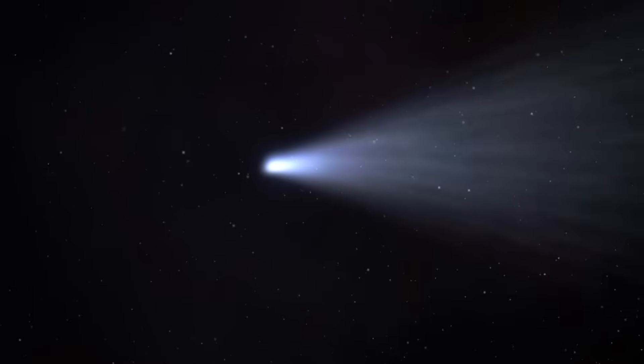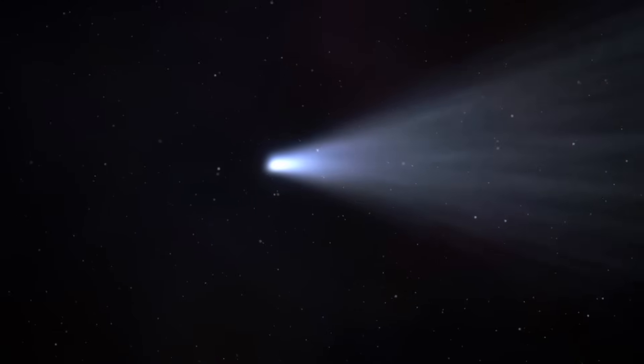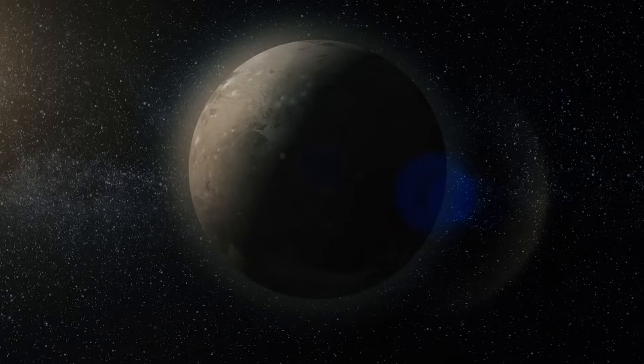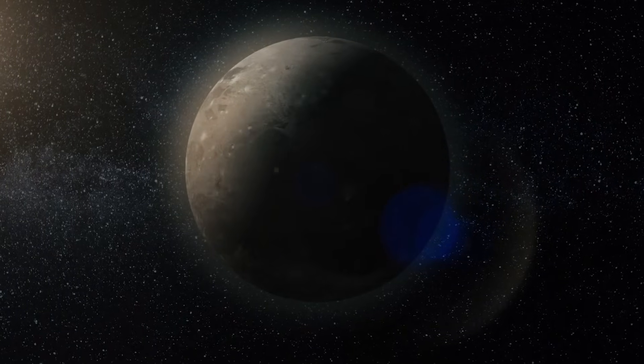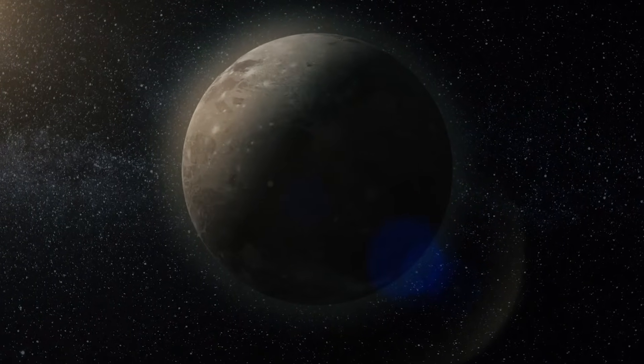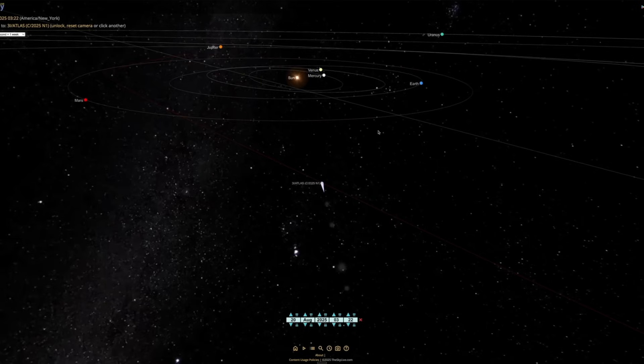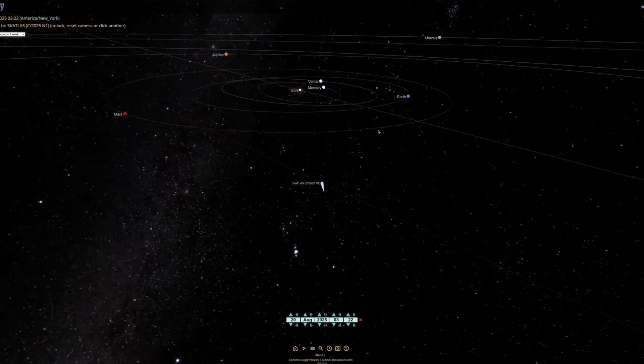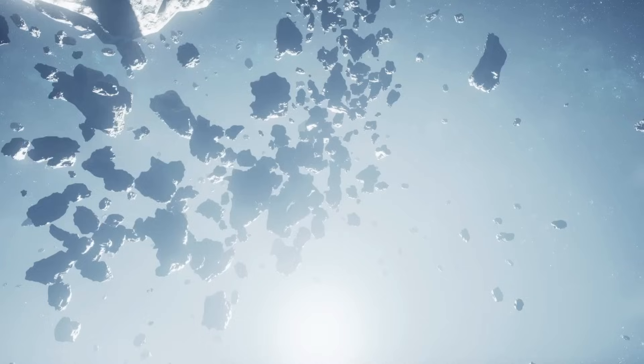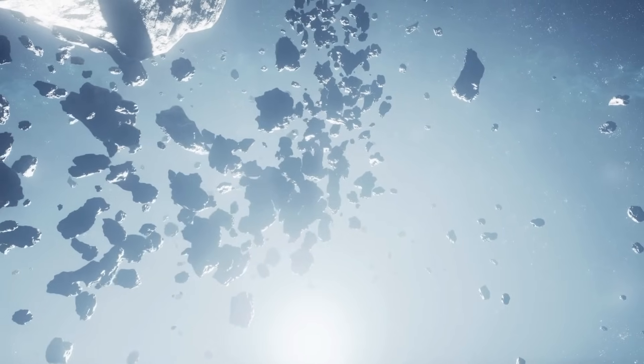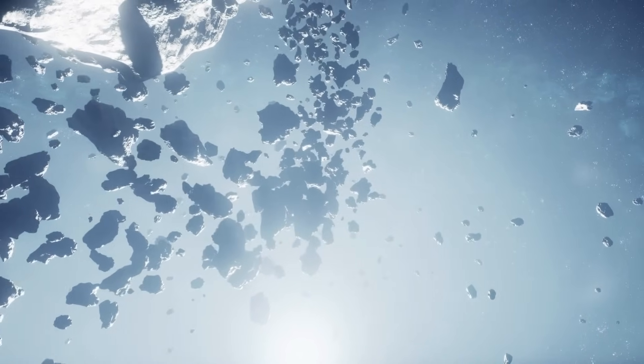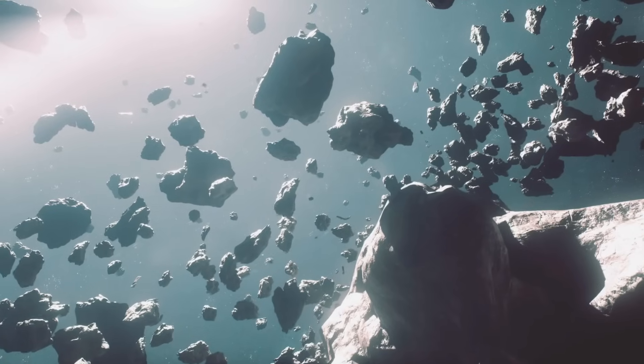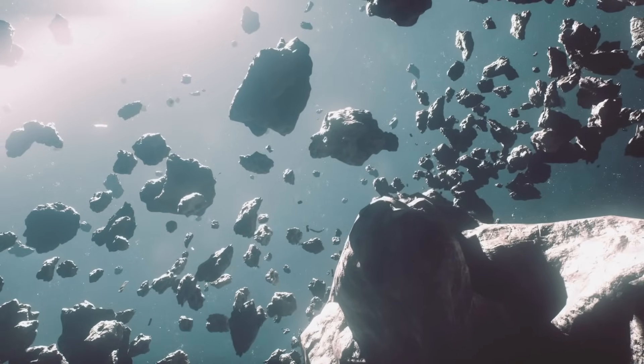Right now, something extraordinary is unfolding above us. Something that almost never happens in human history. Astronomers have confirmed that a new object, designated 3I Atlas, is moving through our solar system. And here's the part that makes headlines. This isn't just another comet or asteroid. This is only the third interstellar object ever detected.